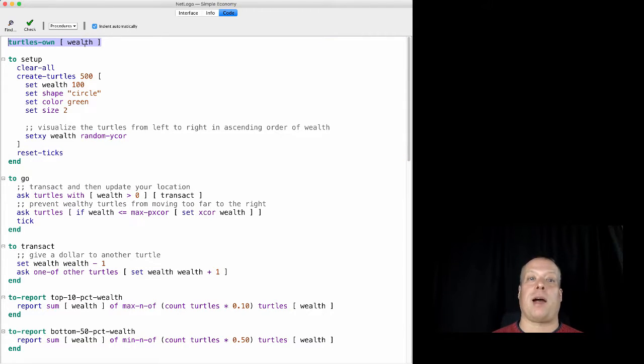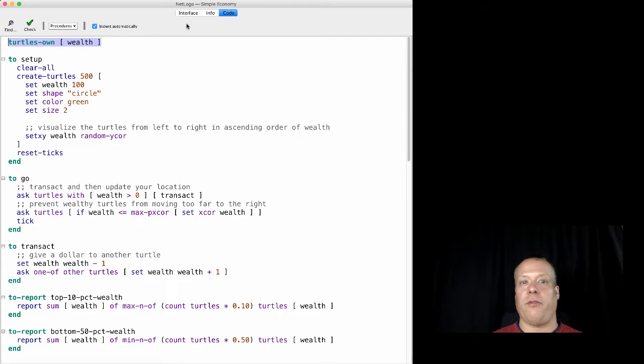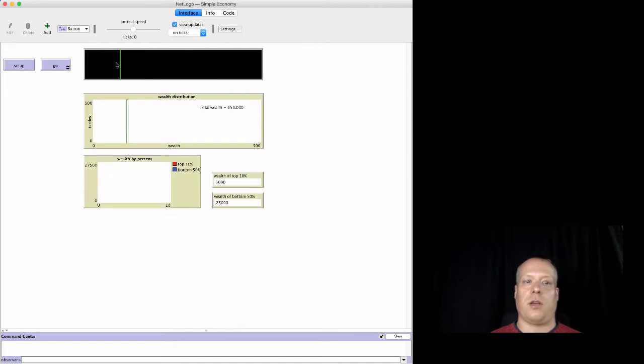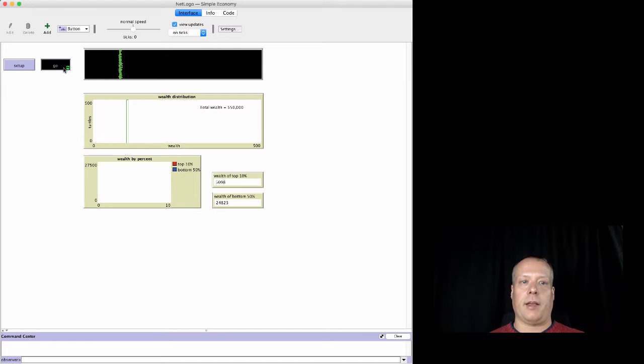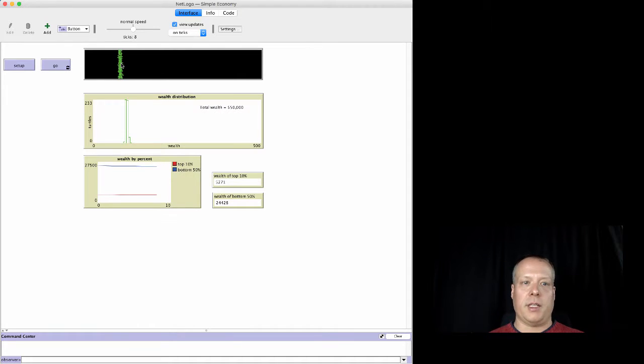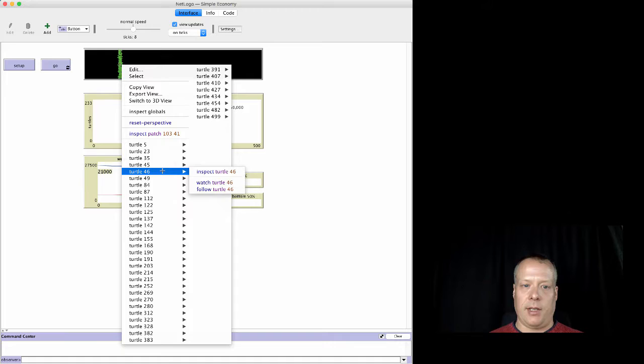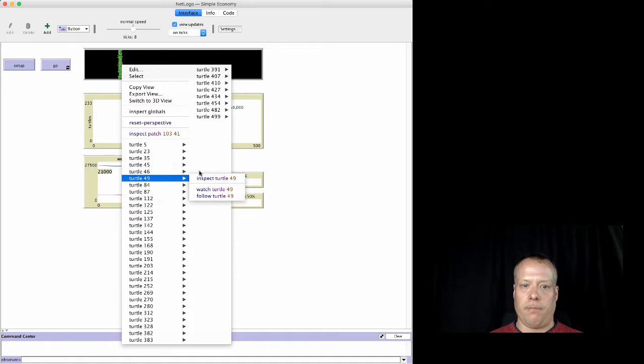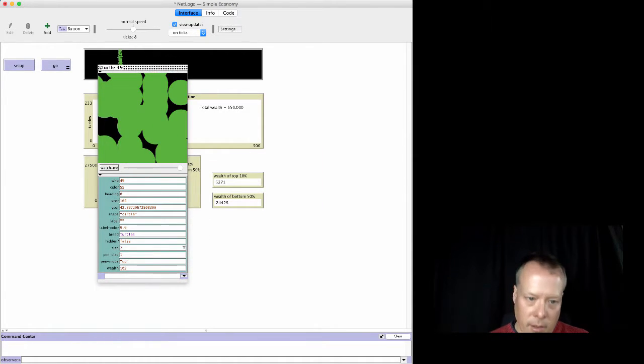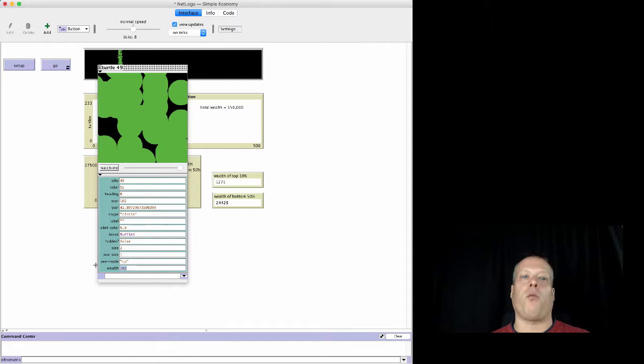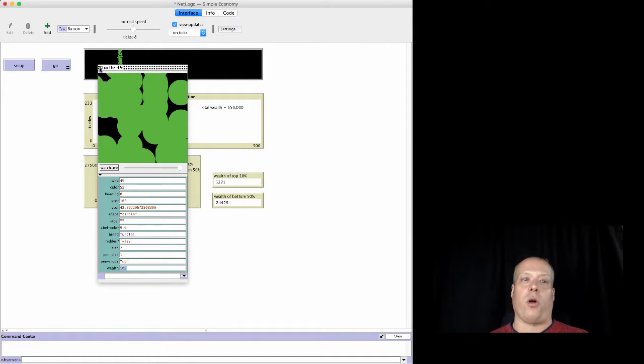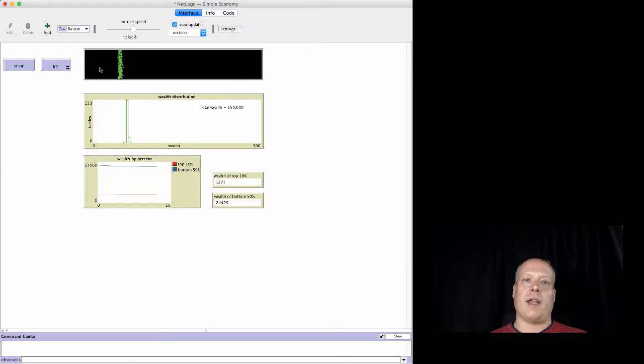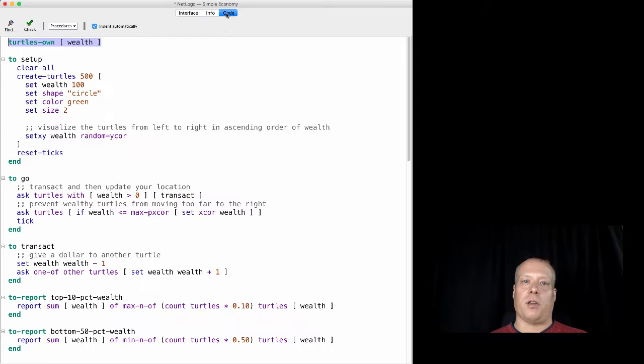And in fact, if you go over to the code and you hit setup and you inspect a turtle, if I can pull one up and pull it over here, you can see that they now have a property of wealth. And we saw that before when you're playing around with the agents and the turtles. So that's the first thing we're going to do because we have to give them that wealth as part of what they are.